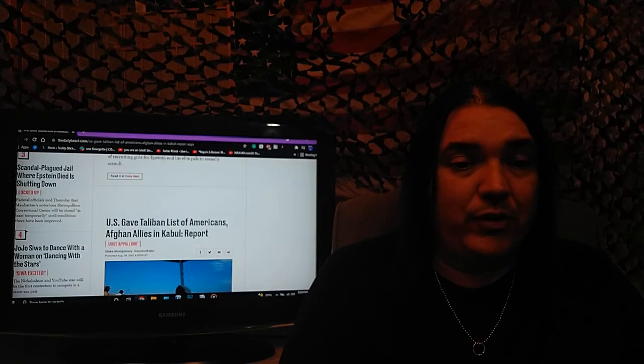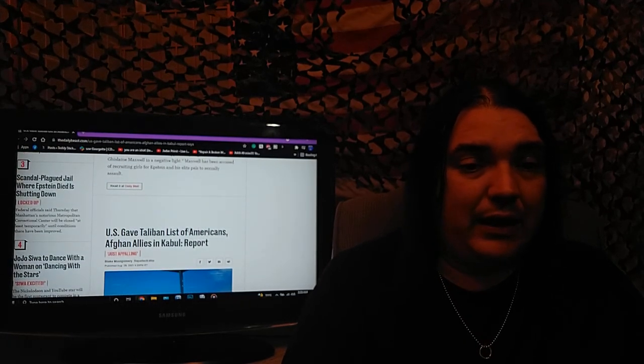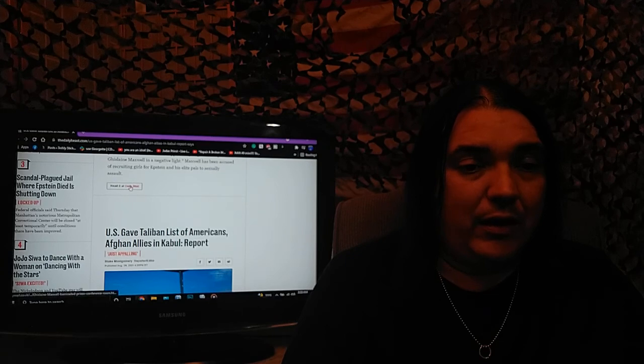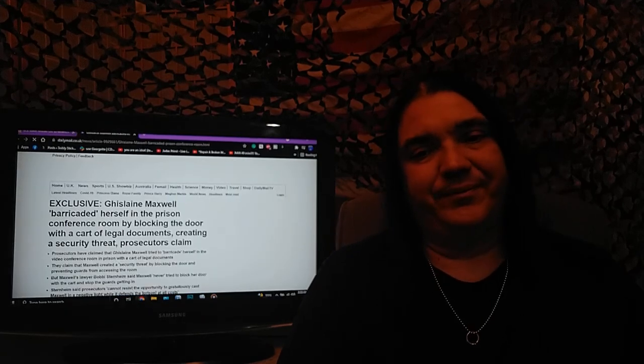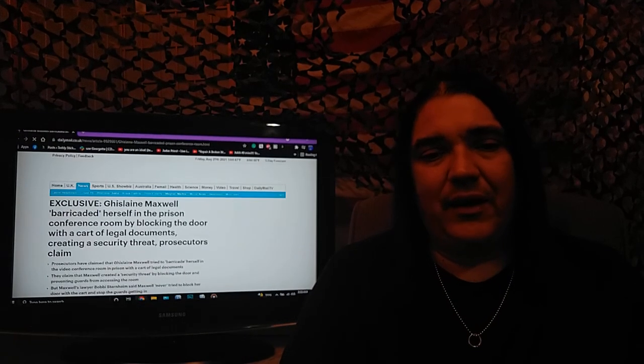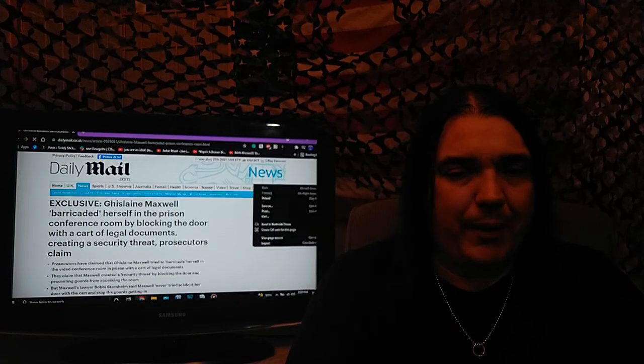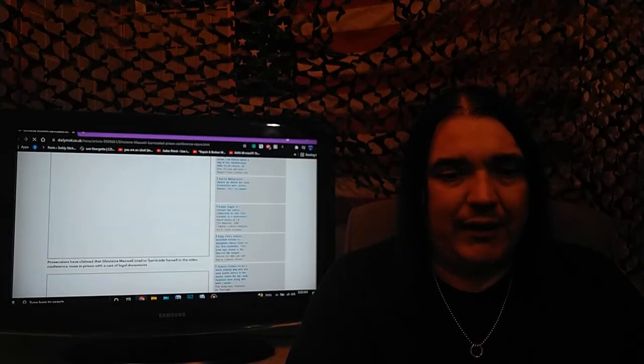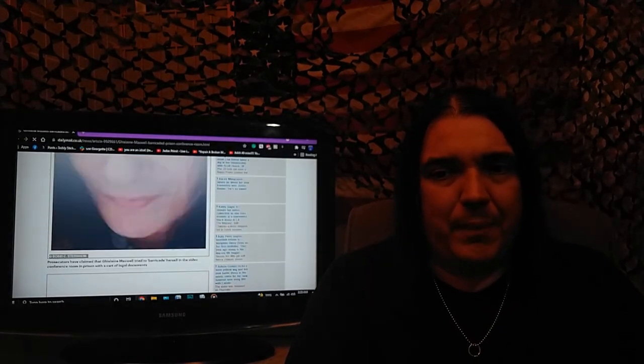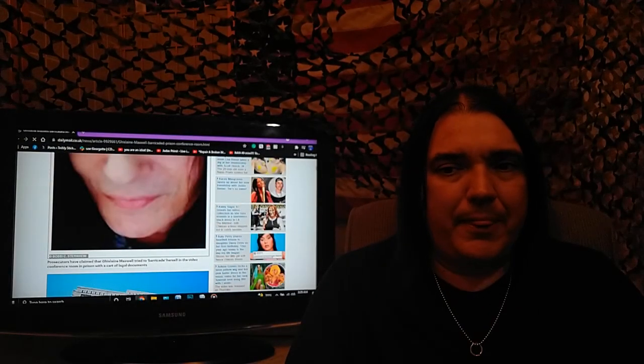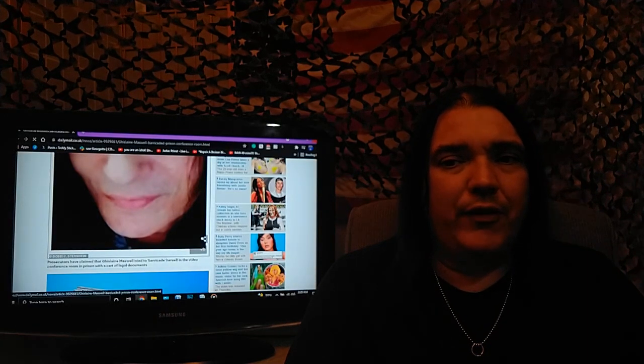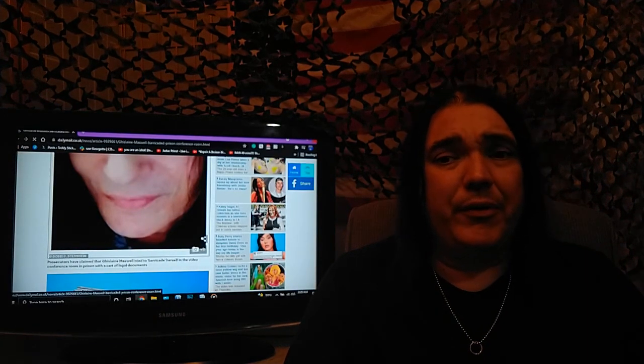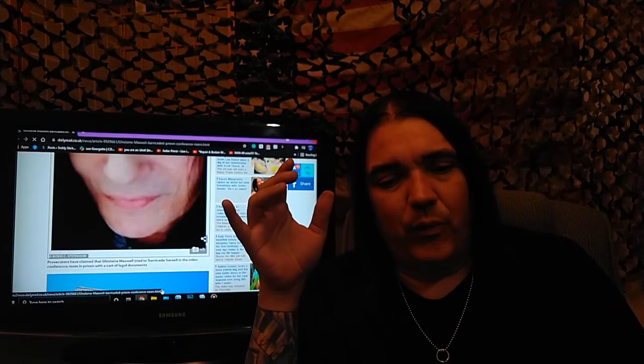The report is that she was literally blocking the door. Oh God, it's on Daily Mail. There'll be so many pop-ups, you can't read it. I read it earlier. She's accused of pretty much barricading herself away.